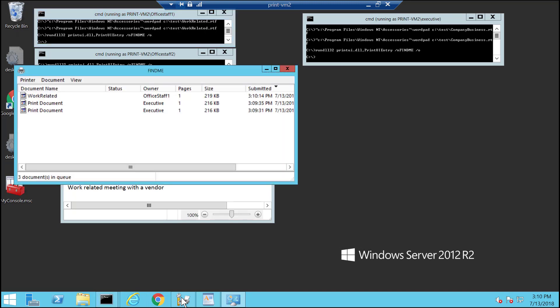Now I can see my work related document here, but for the executive user who already printed, I only see print document as the document name.